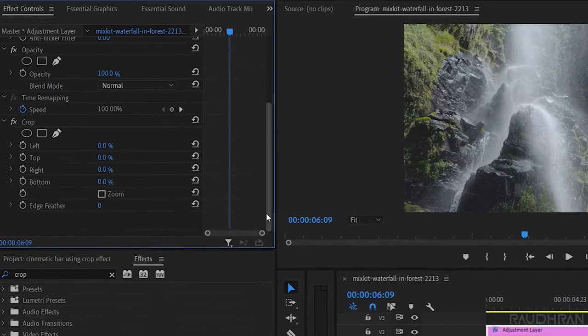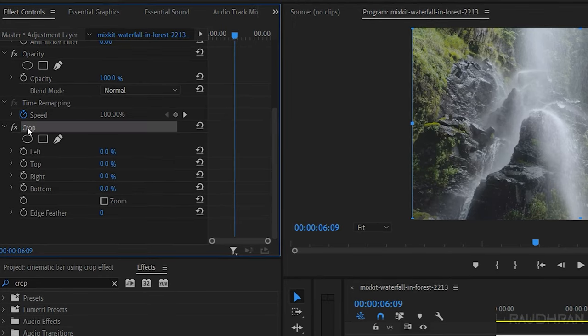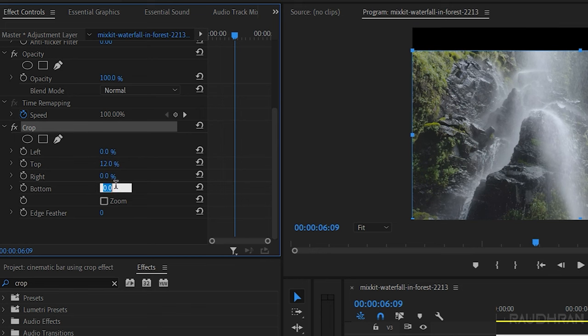In the FX controls, set the top and bottom percentage to somewhere around 15. I am setting it to 12.